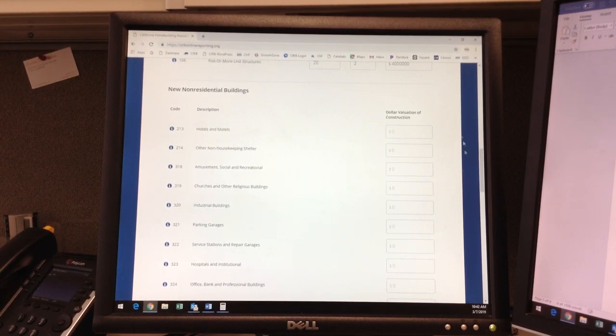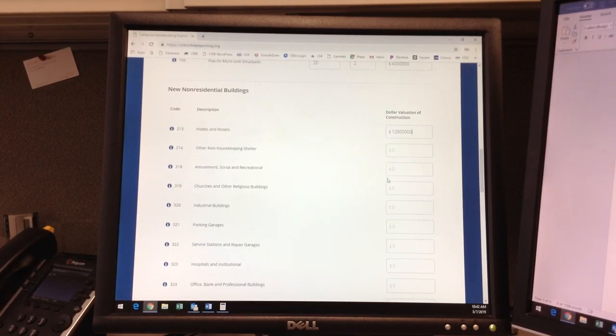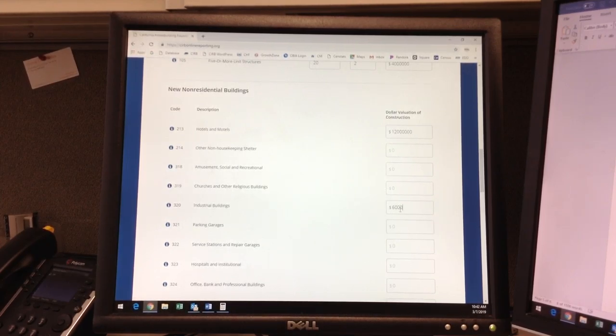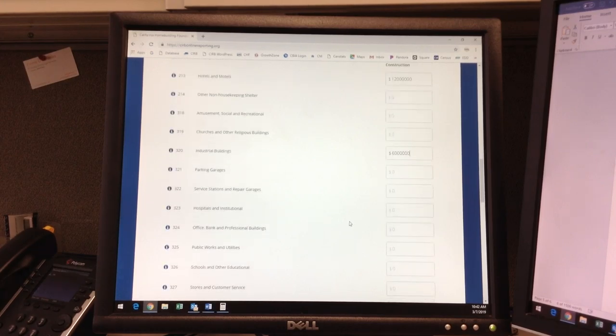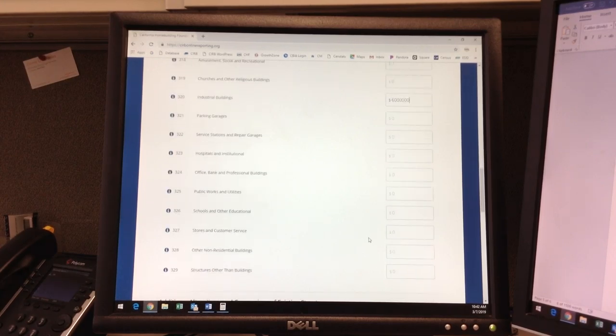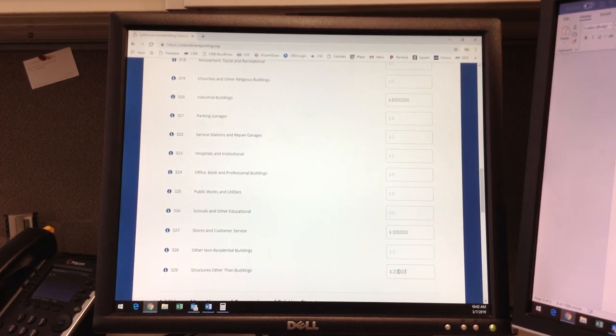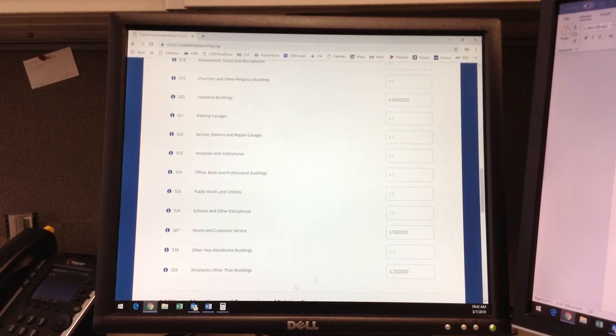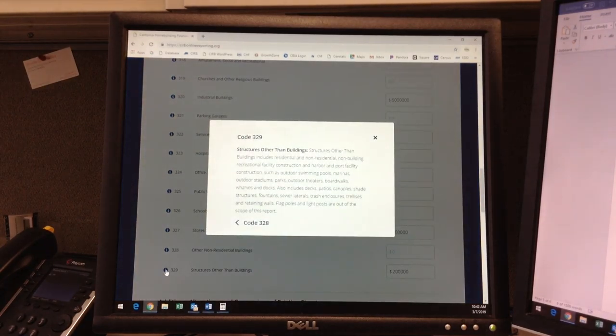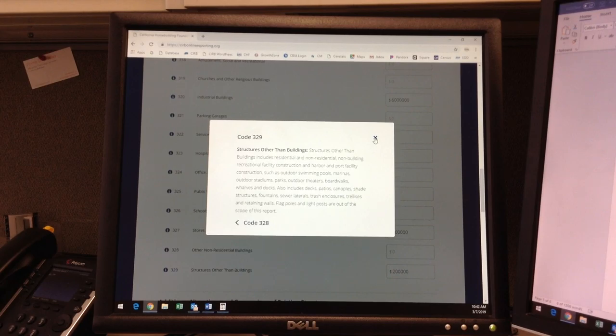We'll give sample valuations of a new $12 million hotel, a new $6 million industrial building, a new $300,000 restaurant, and we'll also put $200,000 in the 329 category, which is structures other than buildings, such as decks, patios, and pools. Again, the tooltips icon on the left will show you exactly which valuations belong in the correct categories.